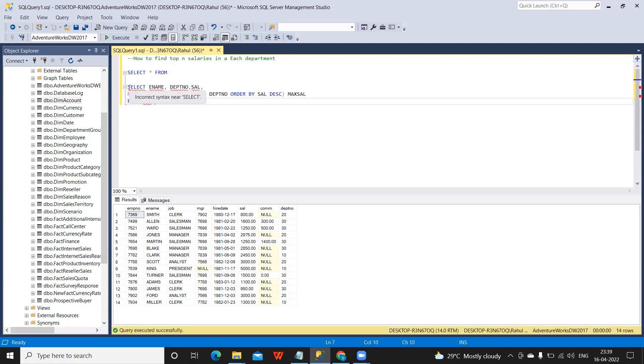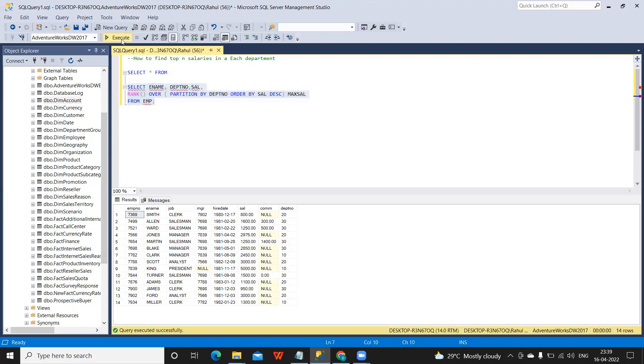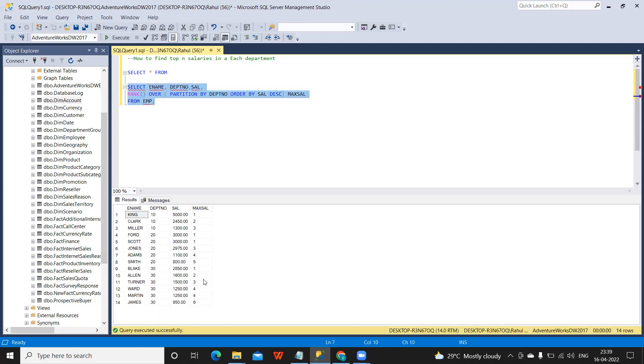So if you see, in each department it is giving me who are the employees who have got maximum salary and what is their rank. But we need only top one employee, or first employee who has got maximum salary.